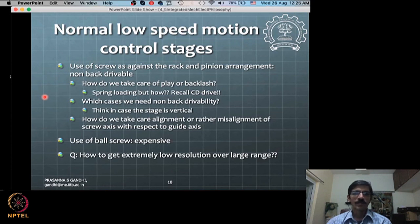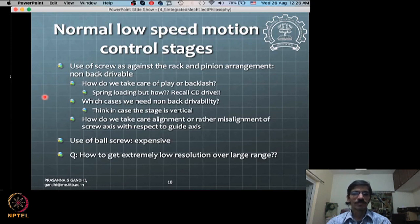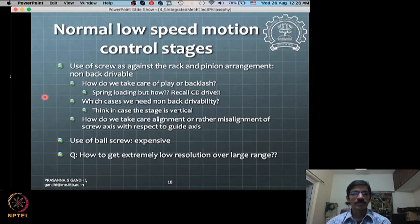Take a car jack as an example: you tighten the screw and the car is raised. If the helix angle is not properly designed, the system will get back-driven by the weight of the car and start rotating in the opposite direction, defeating the purpose of the jack. Screw jacks are designed with non-back-drivability so the system stays in position and is not driven back by the car's weight.